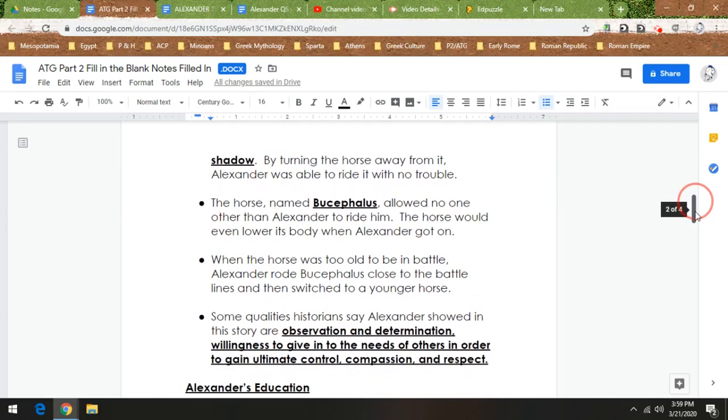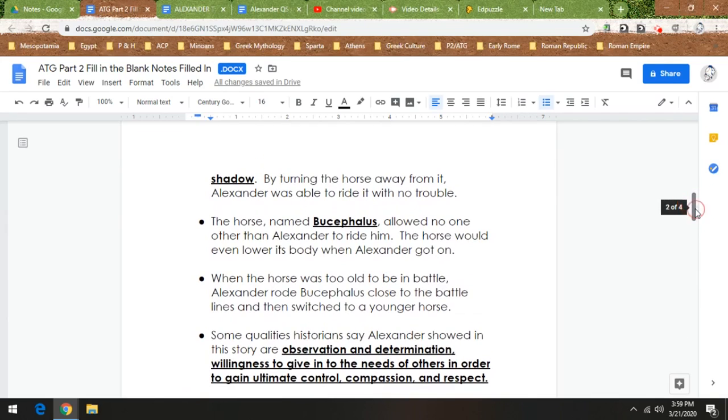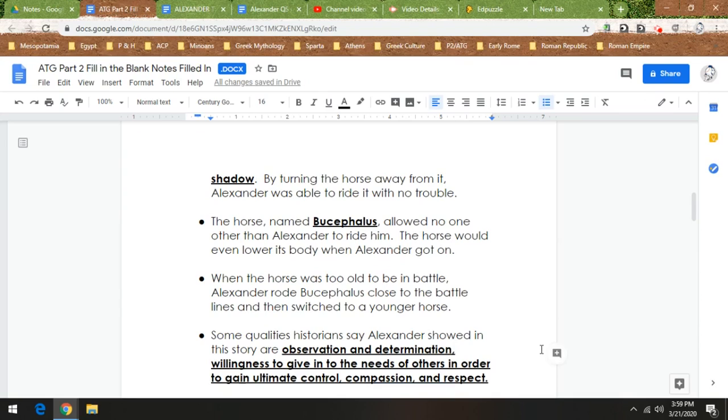Now I know some of you already are like, thank goodness we don't have to write all this, because if we were in class I'd hear this, because I know, how dare I make you write. But now look, you just have to listen to me, the crazy person telling you notes on the computer.